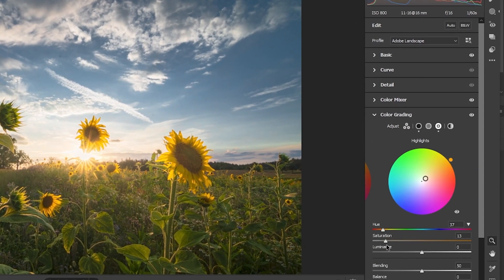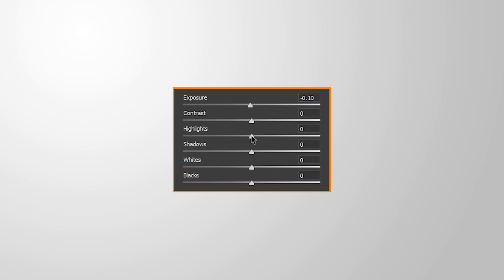For example, in Lightroom or Photoshop, you can use techniques such as adjusting the exposure, contrast, highlights and shadows to increase the dynamic range of an image. This will make the image appear more natural with greater range of tonal values.